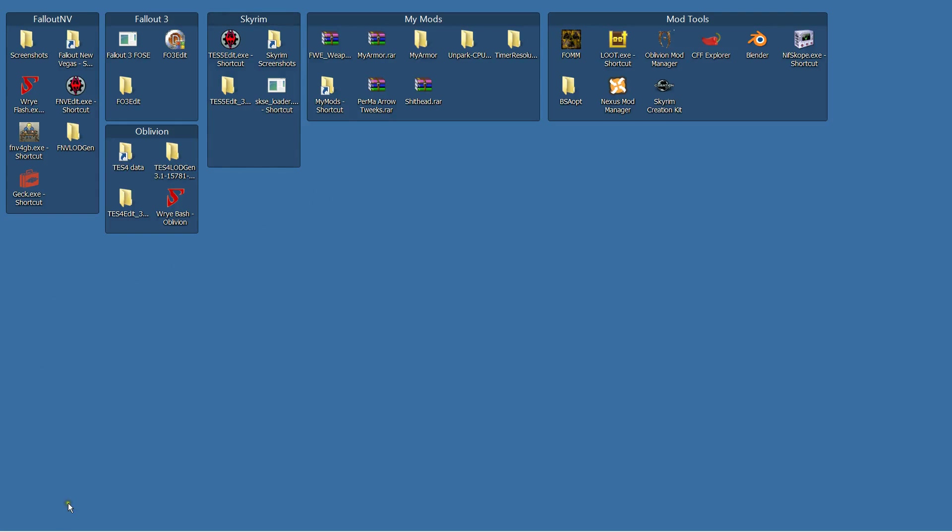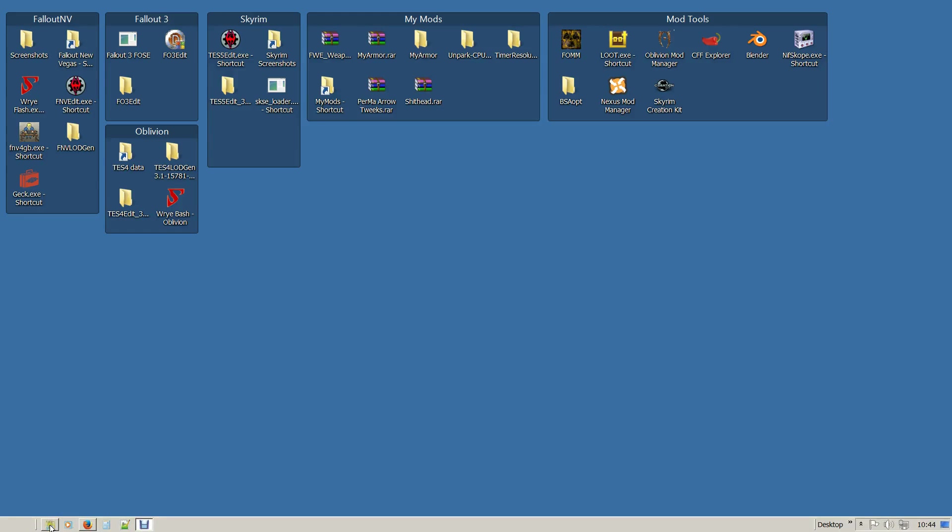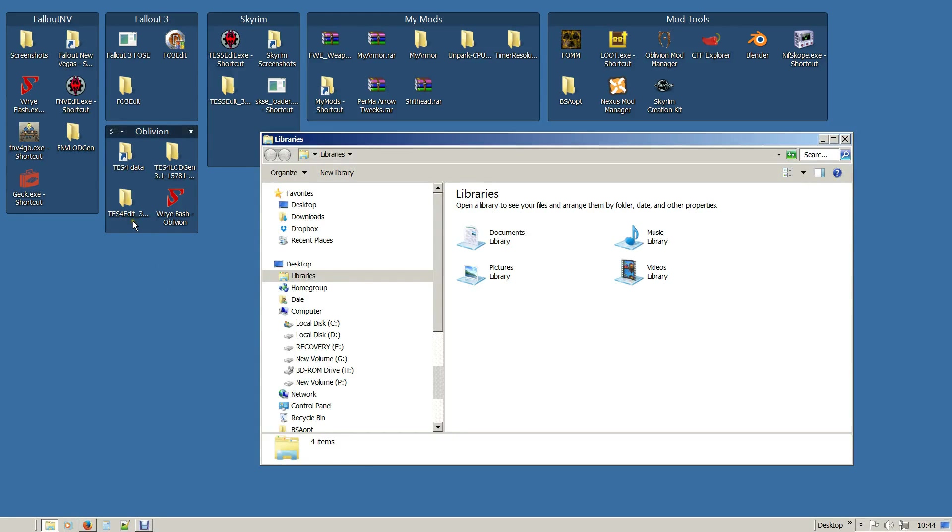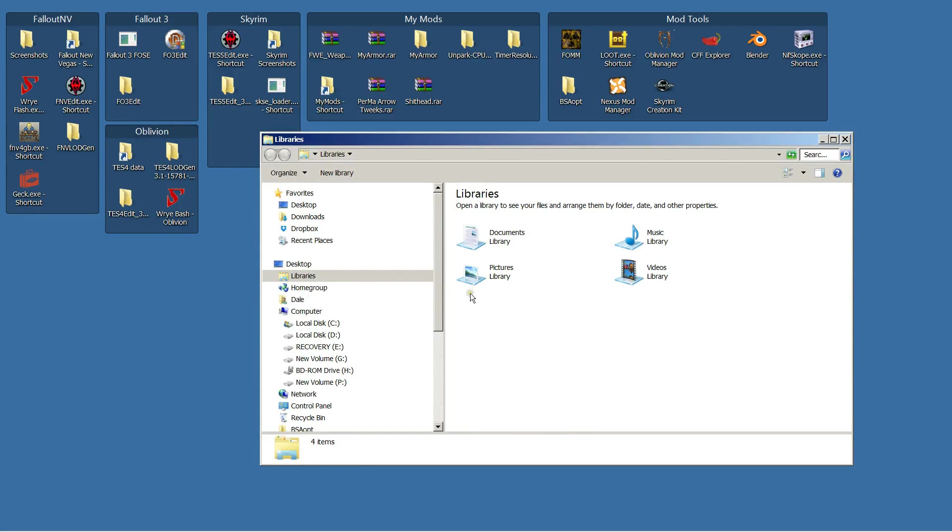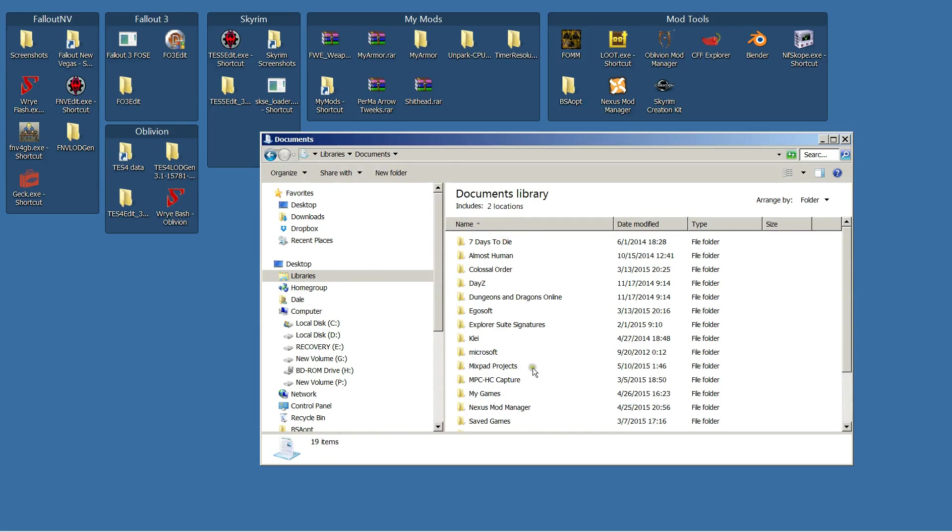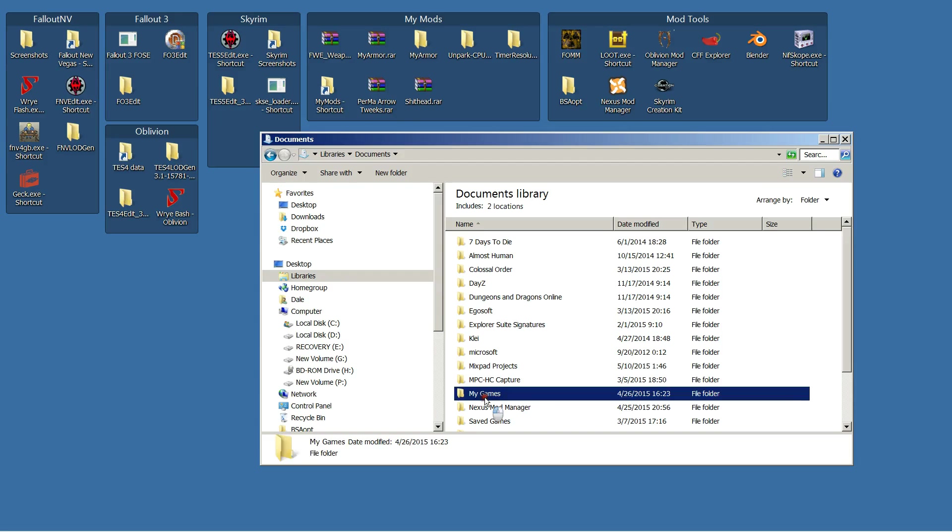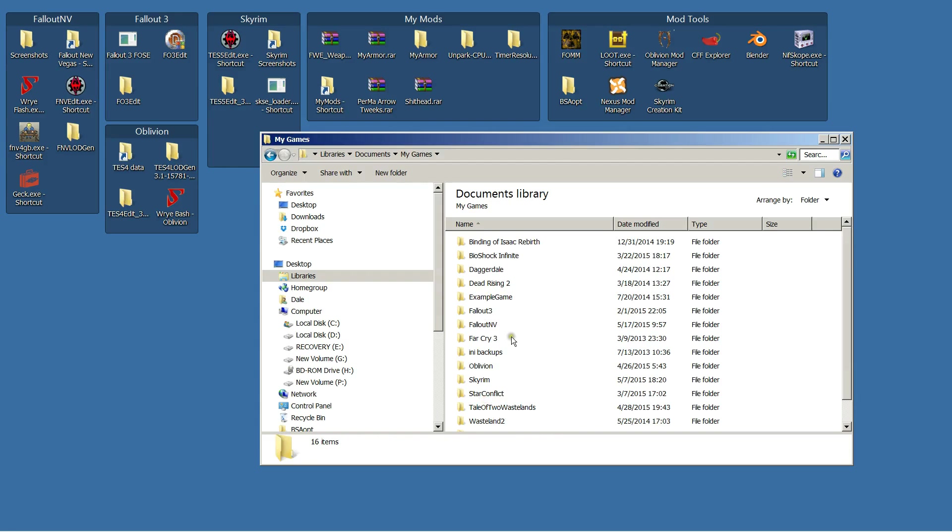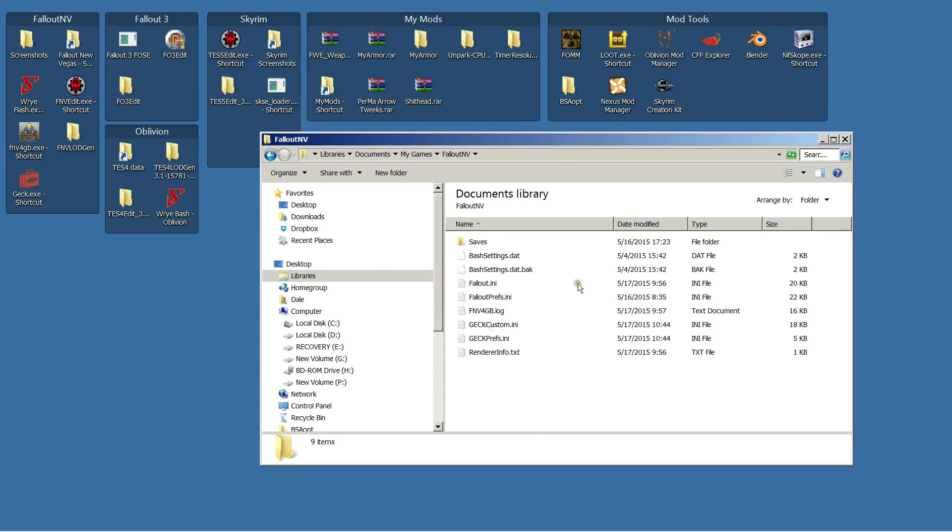Well, we're going to find out. Here we go. There's a file in your Fallout New Vegas directory, and if you go to libraries, documents, my games, Fallout New Vegas, there's your saves directory. But in here, there's going to be GEC custom.ini.